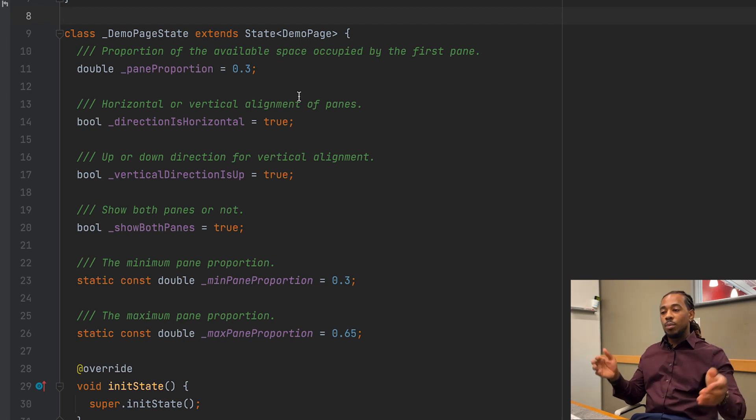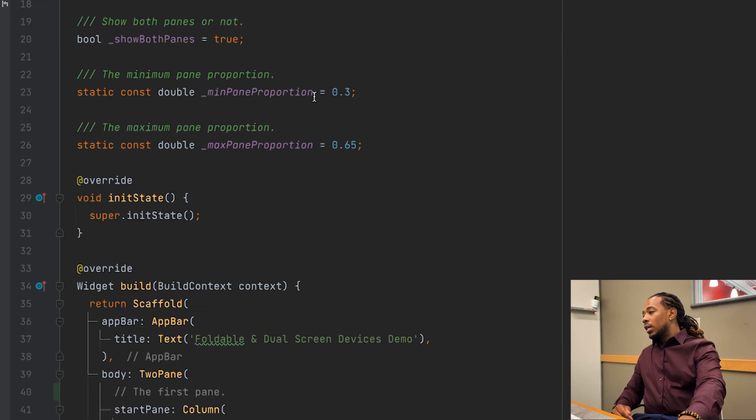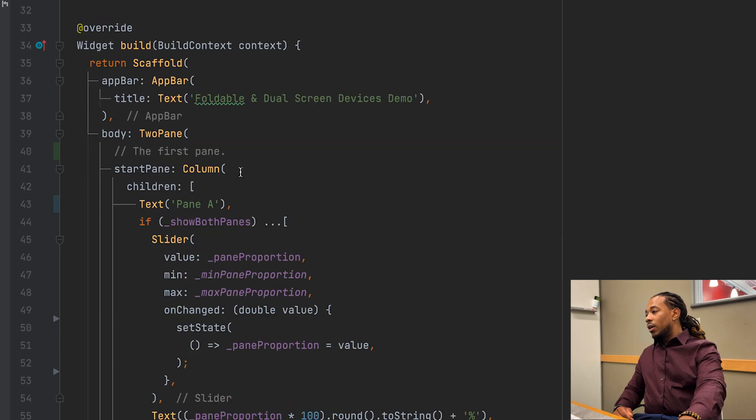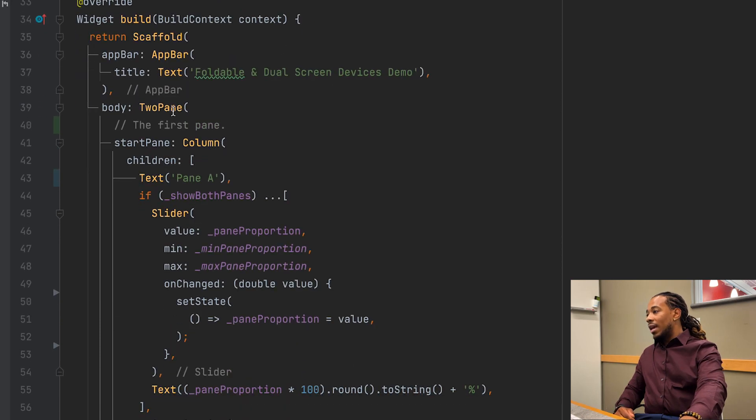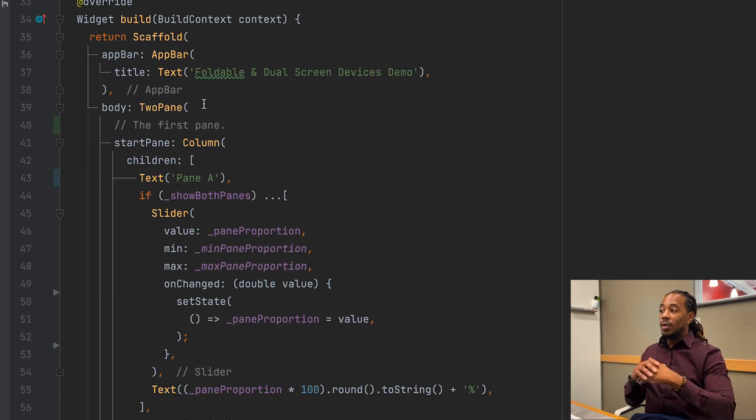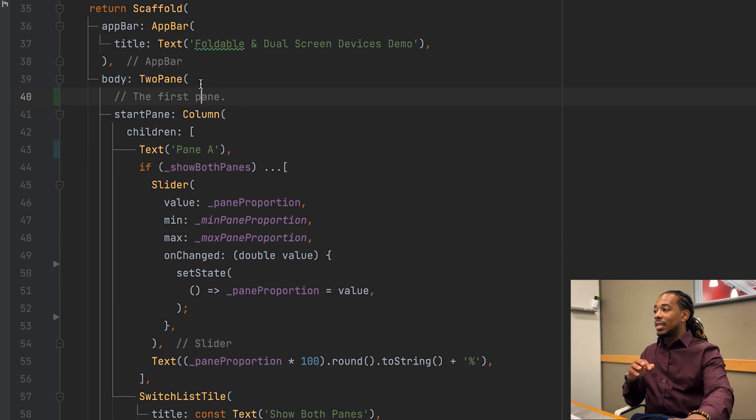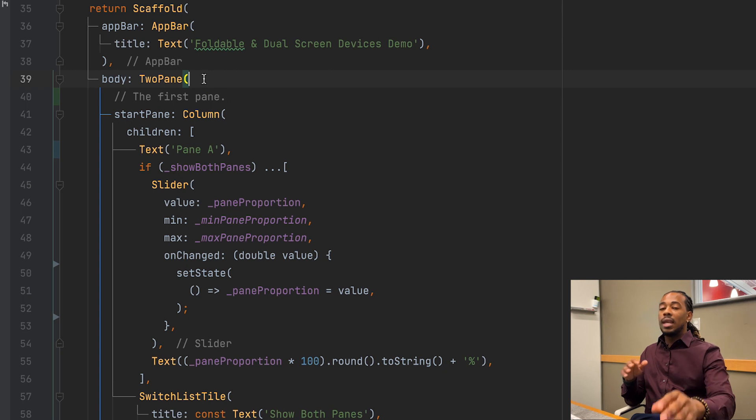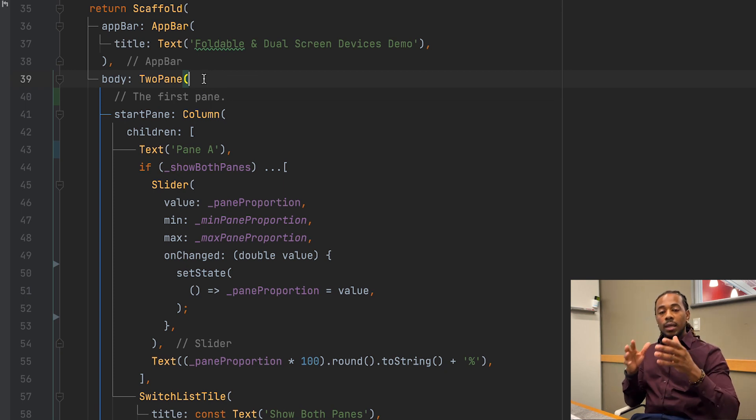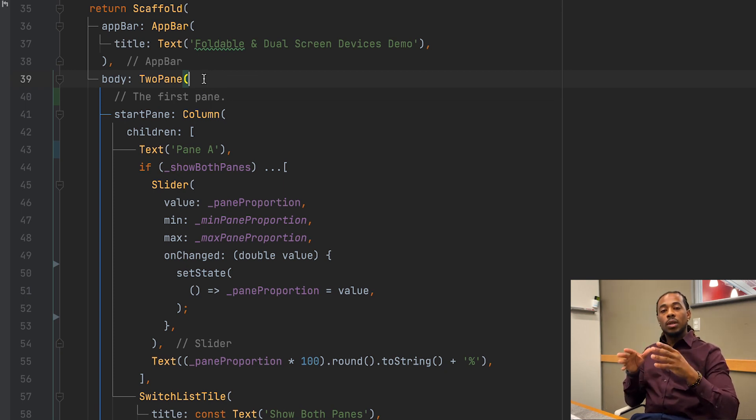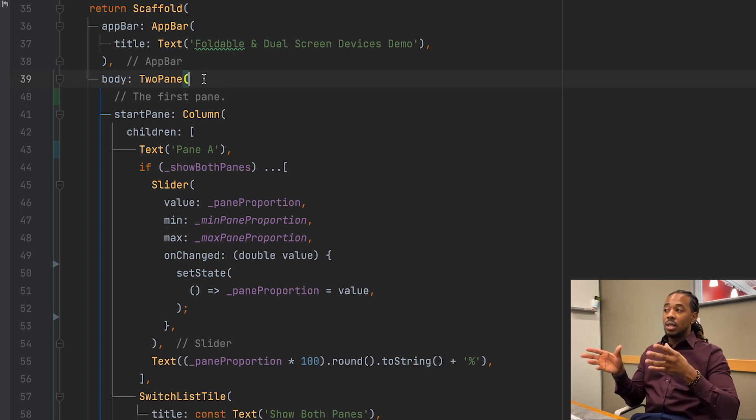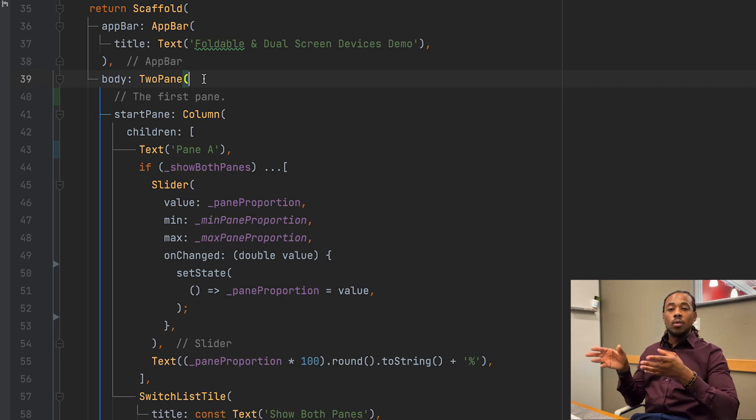If we go down here we see that we have this TwoPane widget. This TwoPane widget is actually the widget that is provided by the dual screen Flutter package. So this is essentially where the meat and potatoes is going to happen whenever you need to work with dual screen devices, right here.